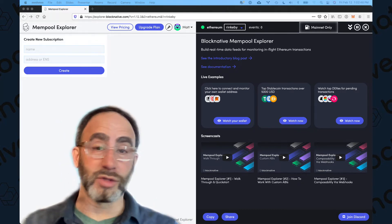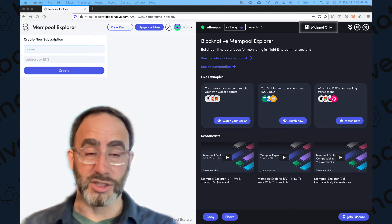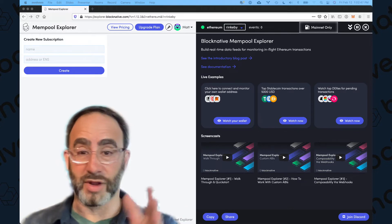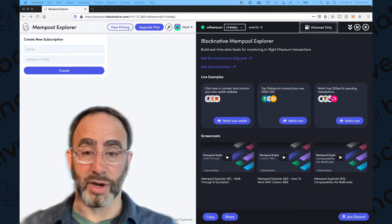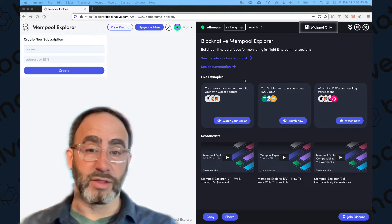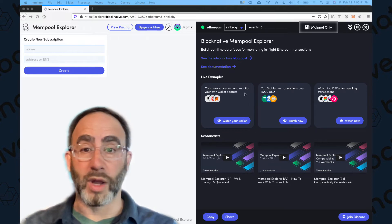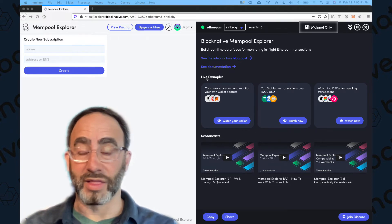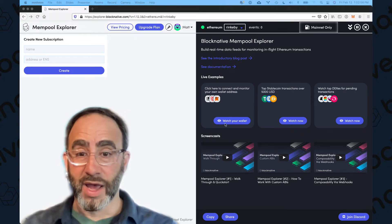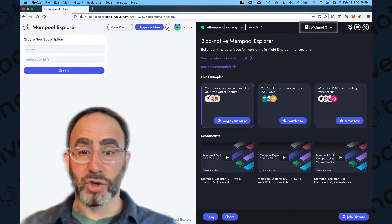Now to do this, it really couldn't be simpler. You go to explorer.blocknative.com, you can see that right here. And we recently provided this new visual update with these sort of one click live examples. And so right here, if you just click watch your wallet,